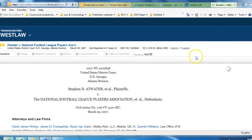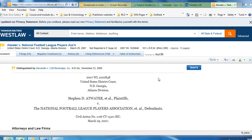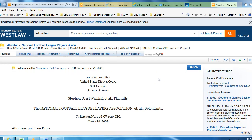And here you have your case for Atwater v. National Football League Players Association.